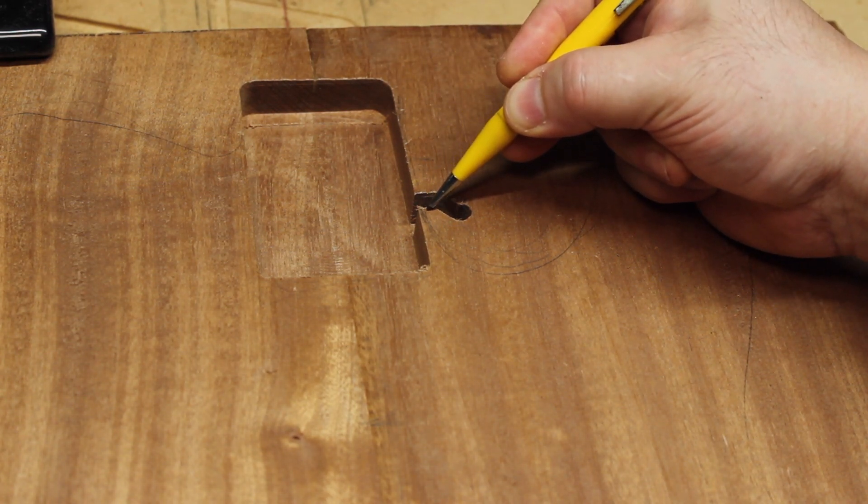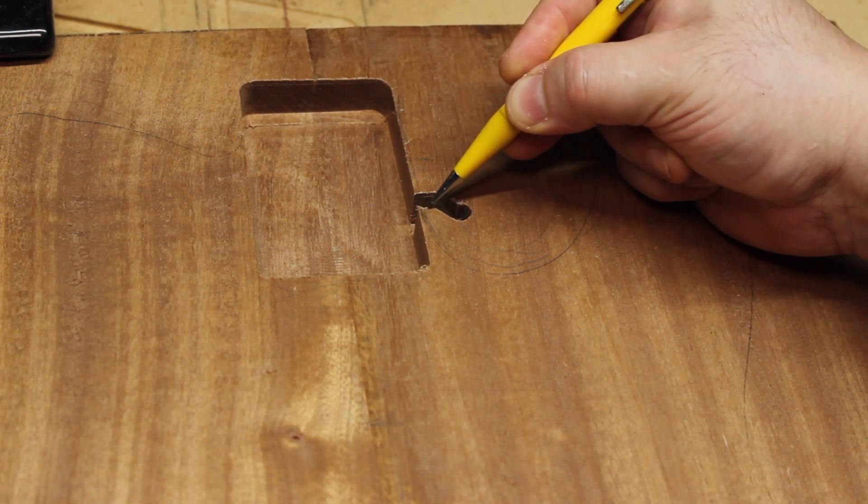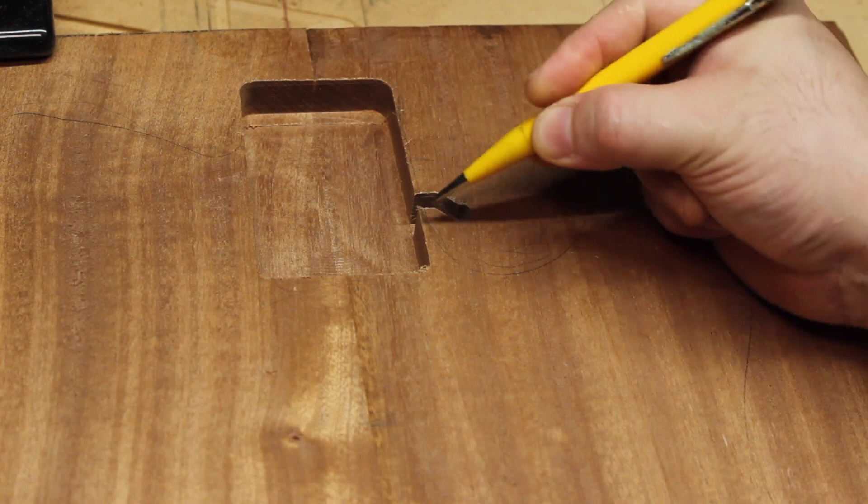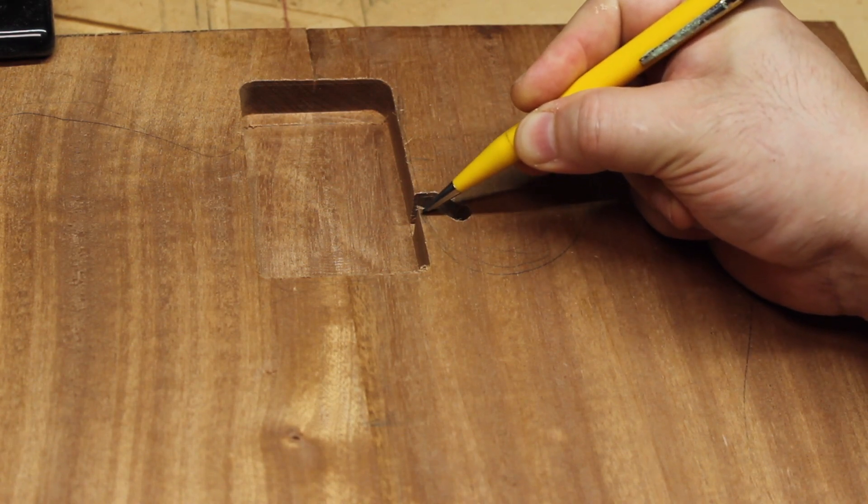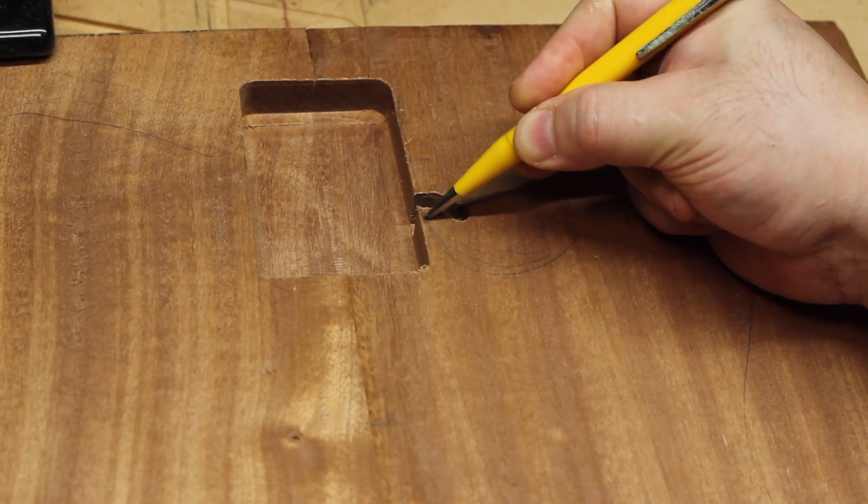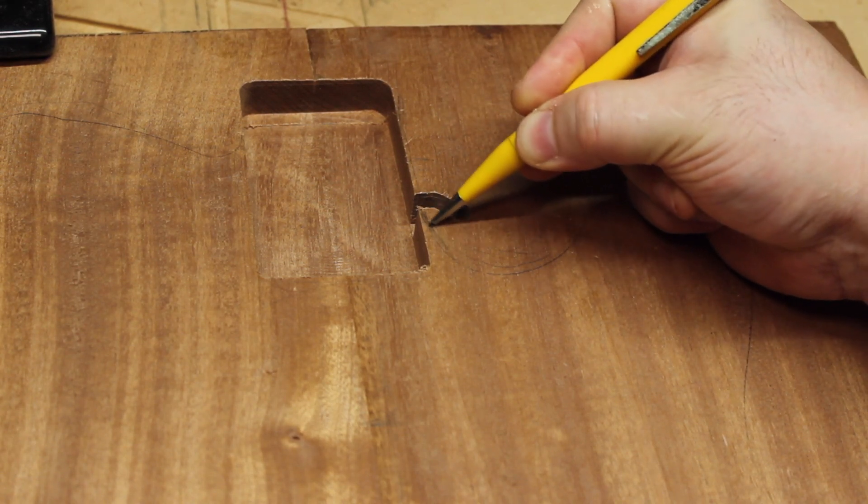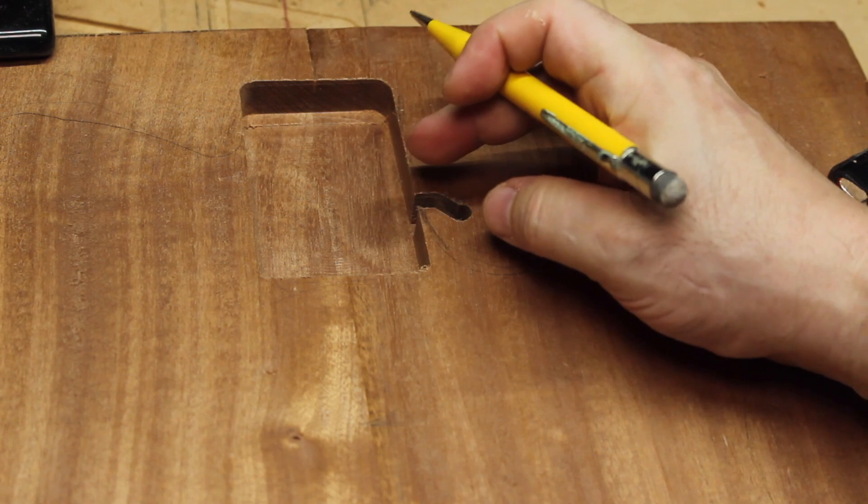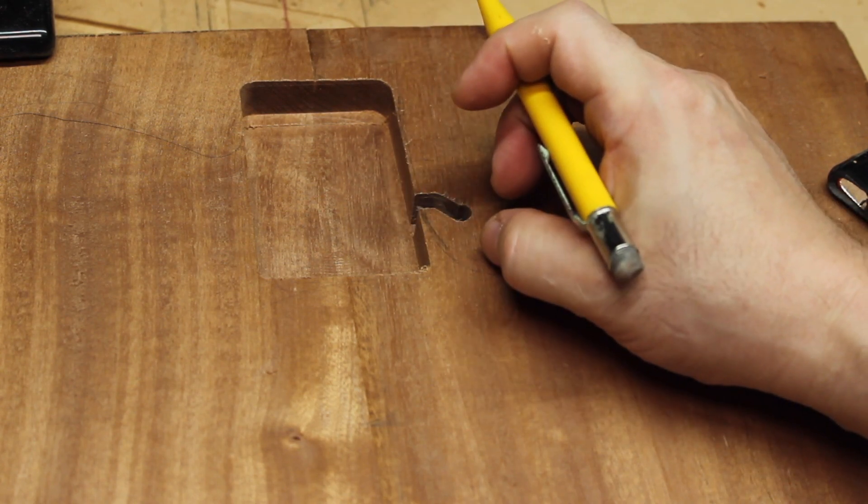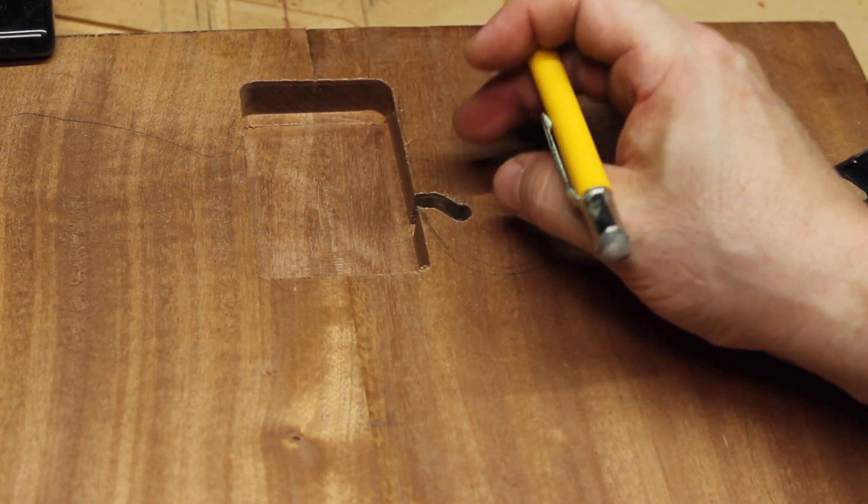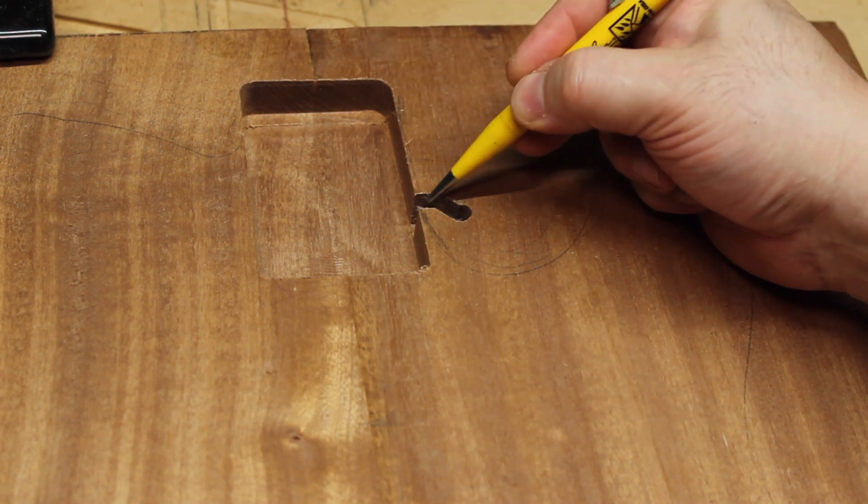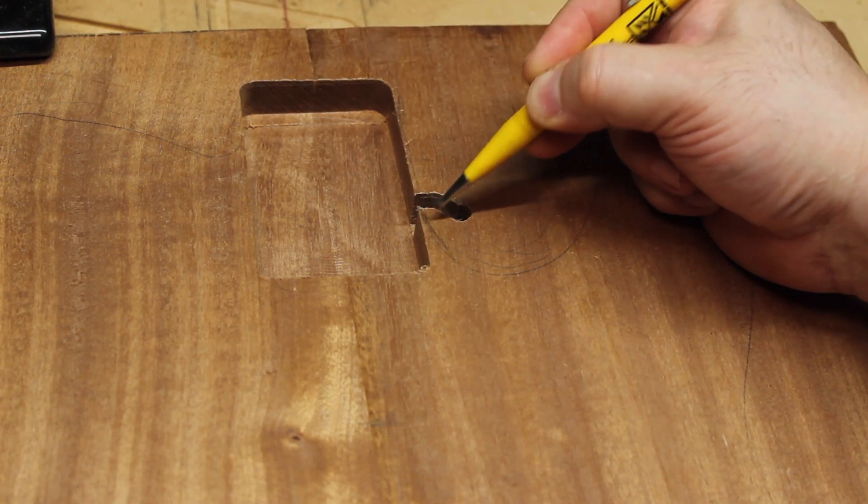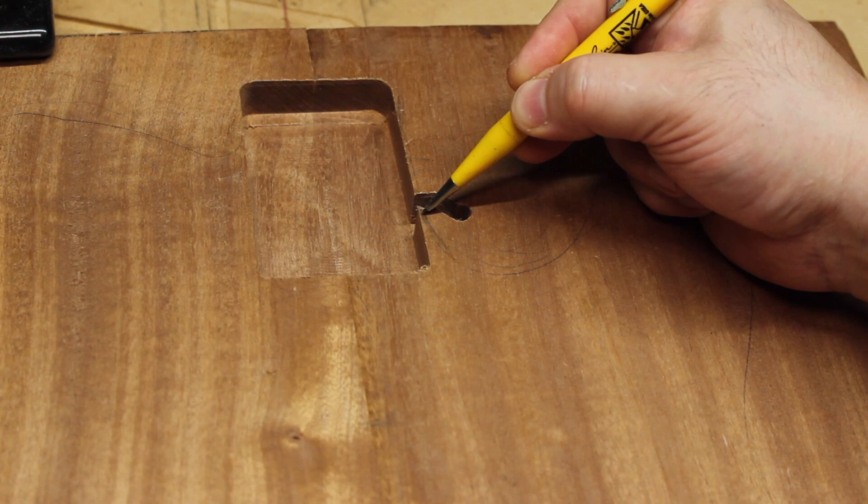This basically ensures that when we eventually do the contour, when that end mill comes in, it has less material to eat through so that this fine tip here where the lower horn meets the neck pocket doesn't break off and it remains sharp and rigid. So this helps prevent any kind of breakout here.